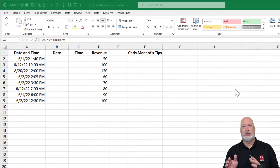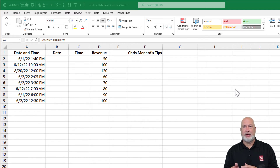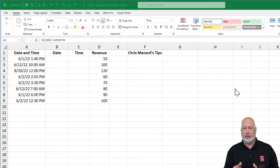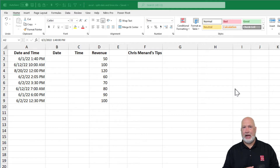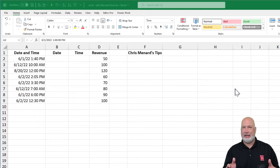In column A I put in some dates and times, column B has the date, column C is the time, and column D has revenue. The issue is I want to separate the date from the time. This happens a lot with booking or scheduling software — I know Microsoft Bookings does this. I get data like this all the time.